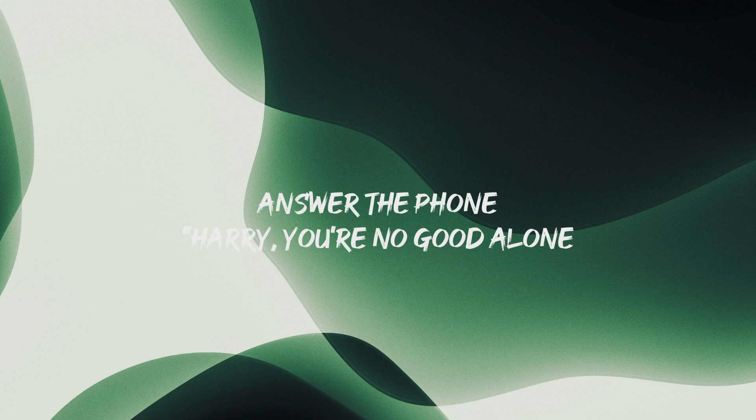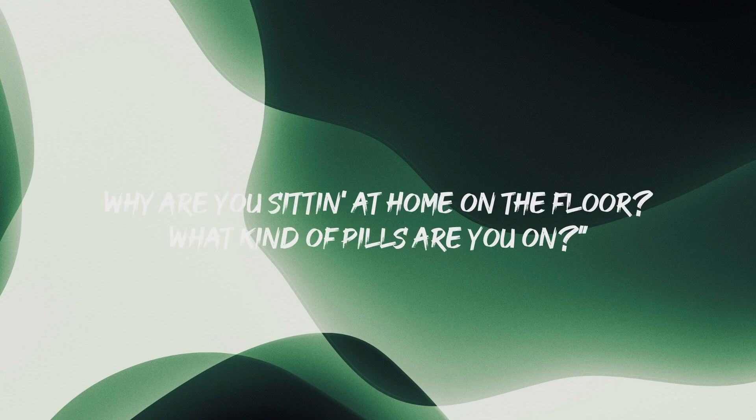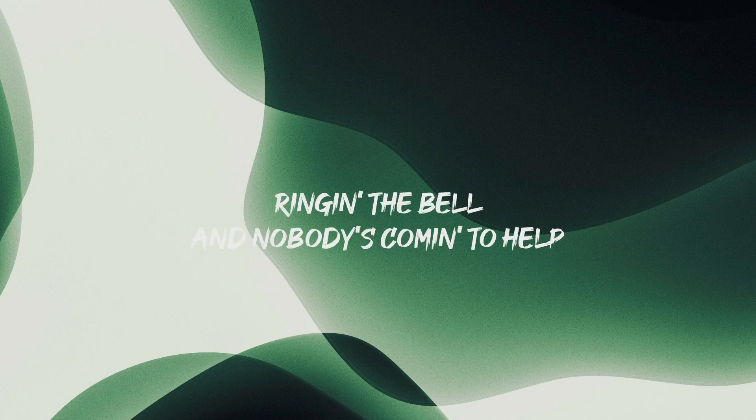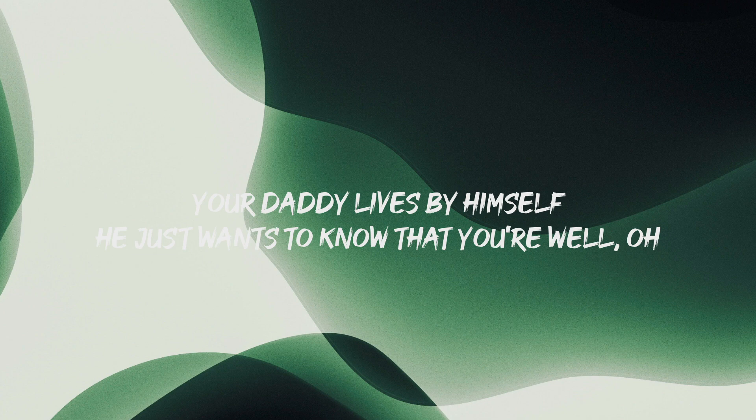Answer the phone, Harry, you're no good at all, why are you sitting at home on the floor, what kind of pills do you want, ringing the bell, nobody's coming to help, your daddy lives when we're slow, he just wants to know that you're well.